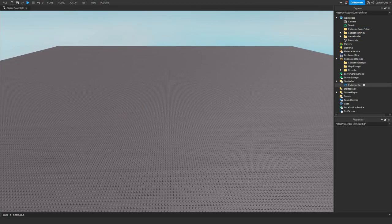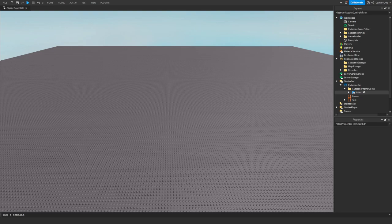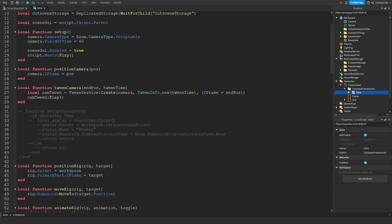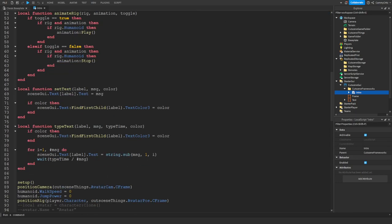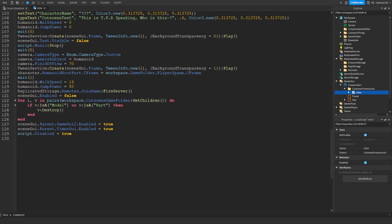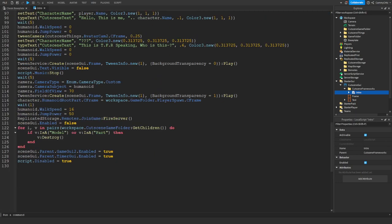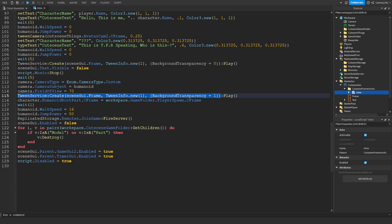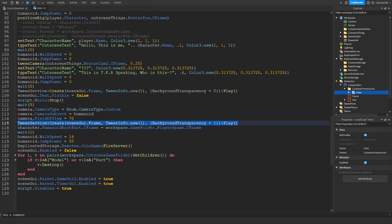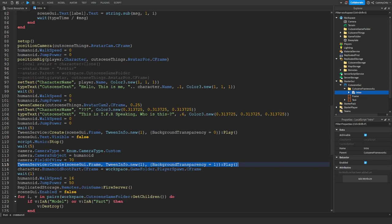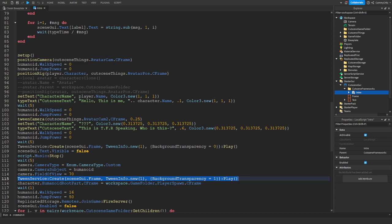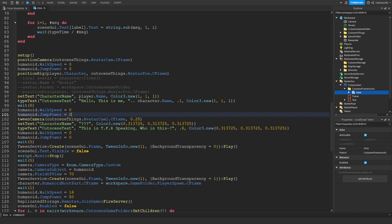Inside the cutscene GUI, cutscene framework and the intro, I want to go where it says down here. I want to copy where it says tween service create, and then background transparency one play. You just want to copy this and then you can just paste this anywhere.